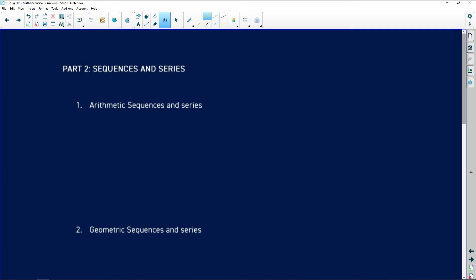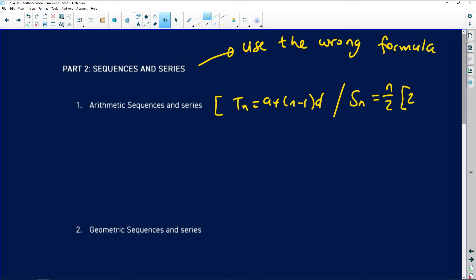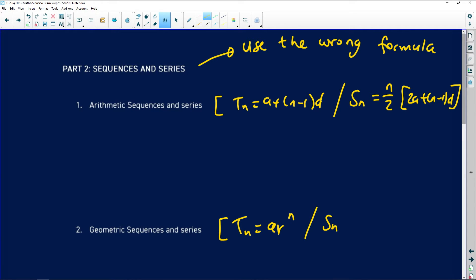One of the most popular errors or misconceptions we've seen is that matrics always use the wrong formula for a particular pattern. That means you don't know your basics. The arithmetic pattern will have a common difference; the general term is a plus (n minus 1) multiplied by d, and the sum is Sn equals n over 2 times (2a plus (n minus 1)d). For the geometric pattern, the general term has a common ratio, so you're going to have r's involved.